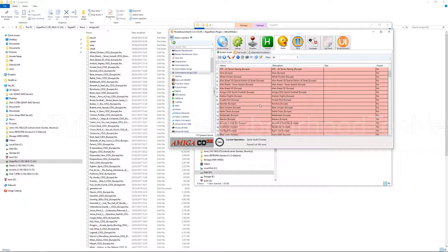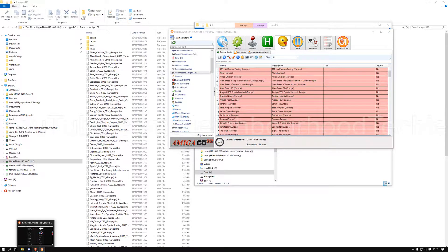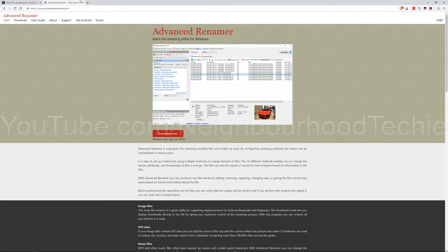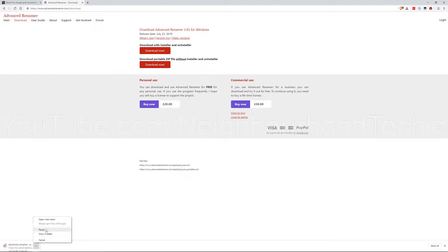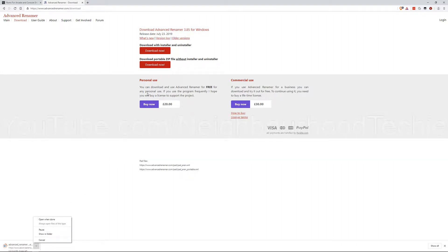I'm going to show you a program where you can mass-rename all of this for you, so there are only a few files left at the end that you'll need to change manually. That program is called Advanced Renamer — I'm going to put a link for this in the description. You want to go to advancedrenamer.com, click Download Now, and download the installer.